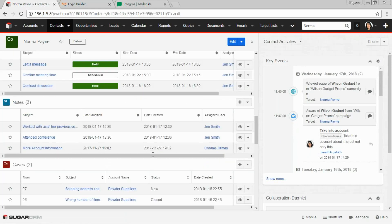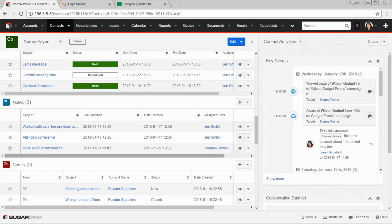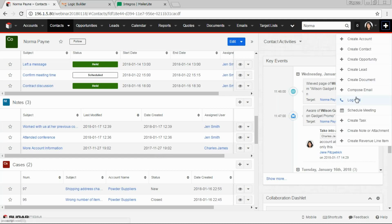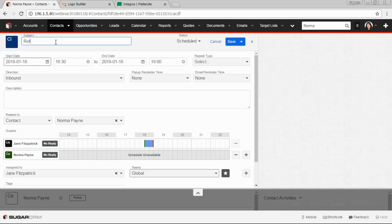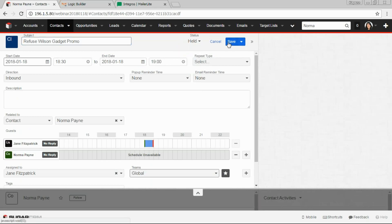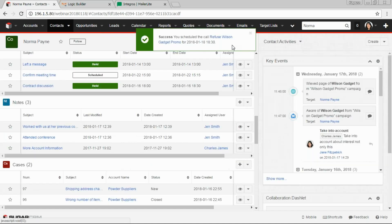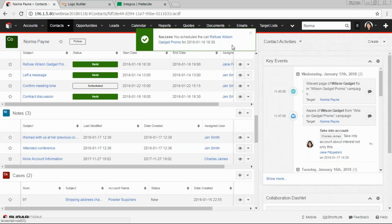And all details about the contact are also here. If salesperson unfortunately failed to persuade the contact to buy the product and the contact refuses, we should also stop sending messages in a marketing campaign. And it's not difficult to implement if you add a special logic, for example, on logging a call. So let's log a call with some specific subject, for example, refuse and name of our campaign.